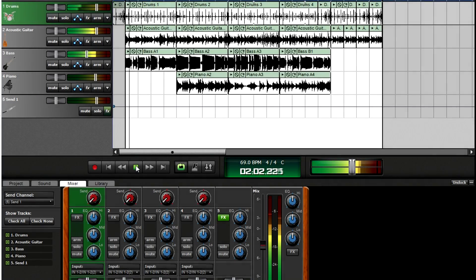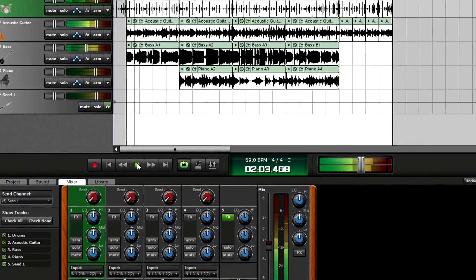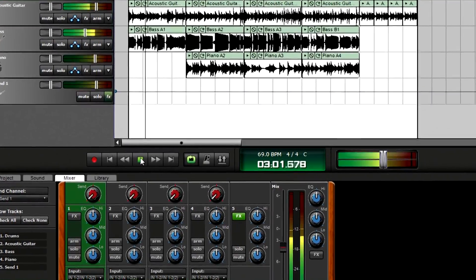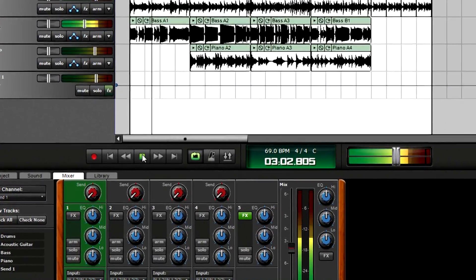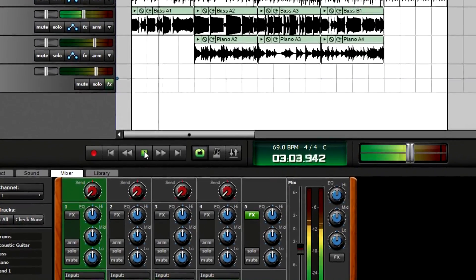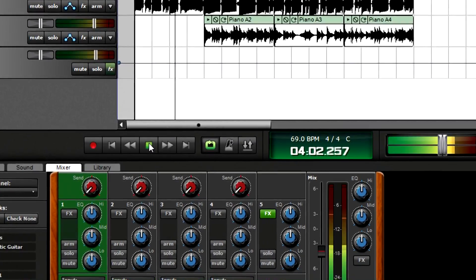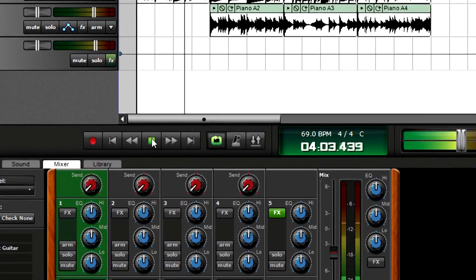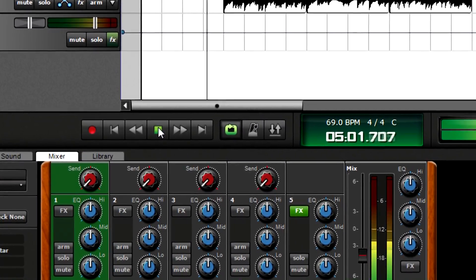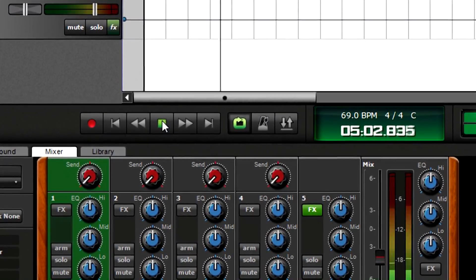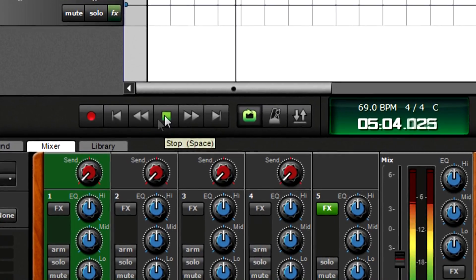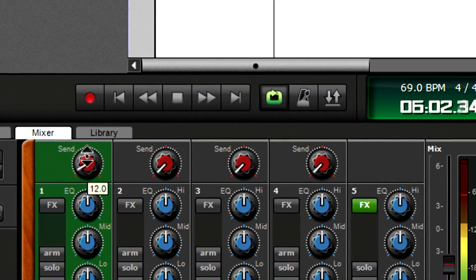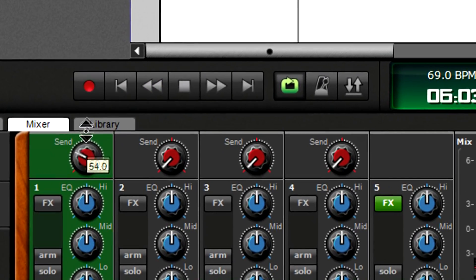The easiest way to send audio from a track is with the mixer. Let's add a little reverb to the drums, lots of reverb to the guitar, but no reverb to the bass or keyboard. Simply turn up each track's send control for the desired amount of reverb.